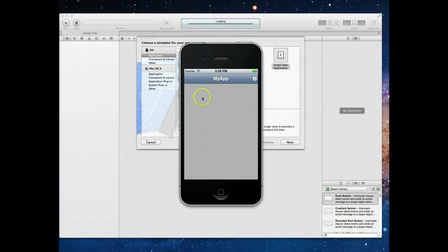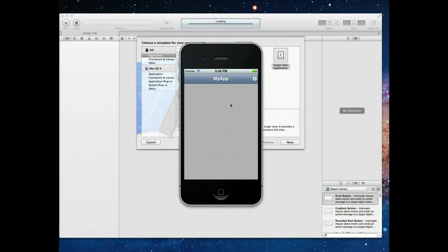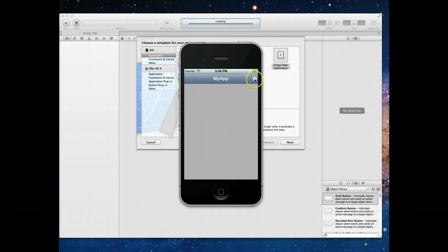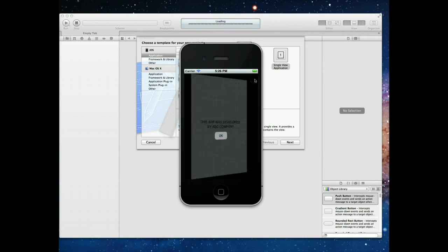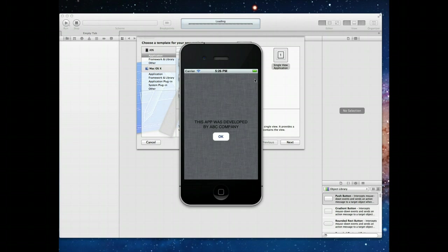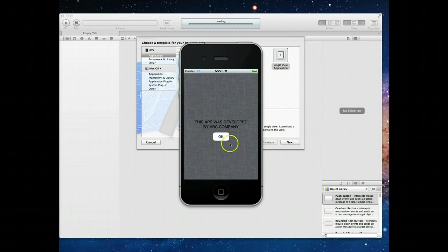What you need to understand here is that this is being achieved by displaying a second view controller modally. When we say modally, what we're doing is applying an effect and changing the view controller that is currently visible to the user to a different view controller.